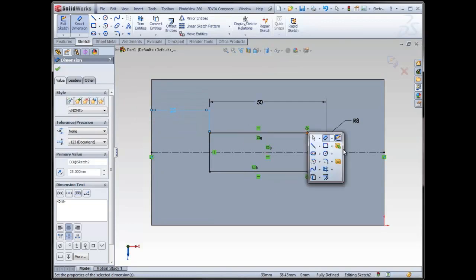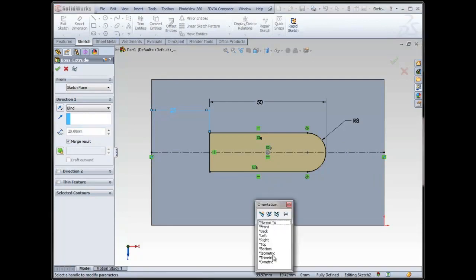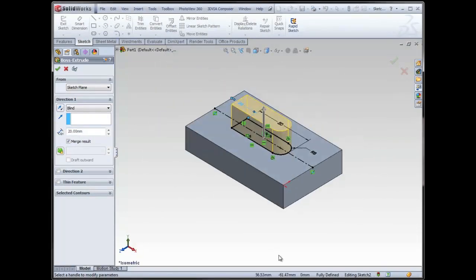And then, of course, my S key, and I can do an extrusion. My space bar, once again, and I can do isometric by simply double-clicking.